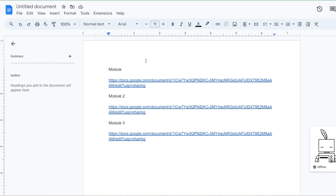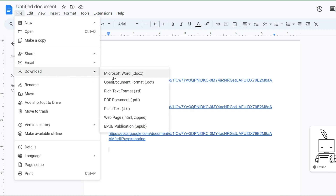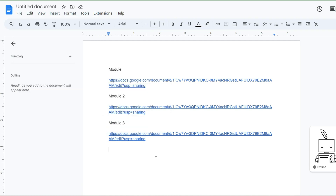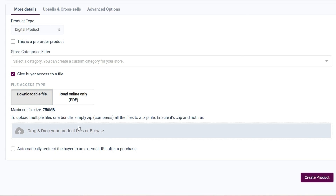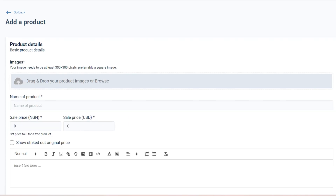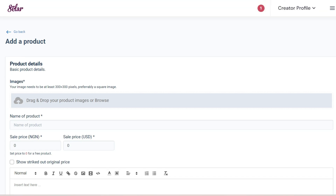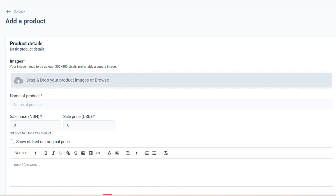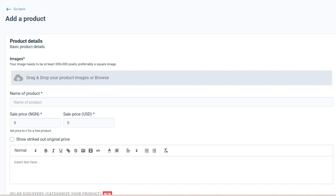Once you've added all the module links to your Google Doc, download the document. Click 'Download' and choose your preferred format — Microsoft Word, PDF, plain text, or web page. Once downloaded, go back to your Selar course listing, then drag and drop or select that document from your computer, and click 'Create Course.' This method works well, though if Selar does not approve your course it means they detected you were trying to work around the system.